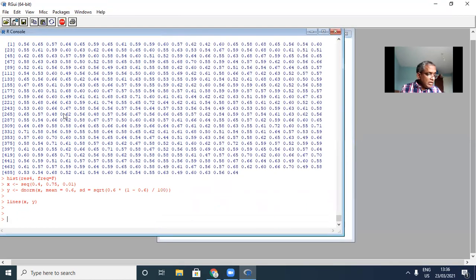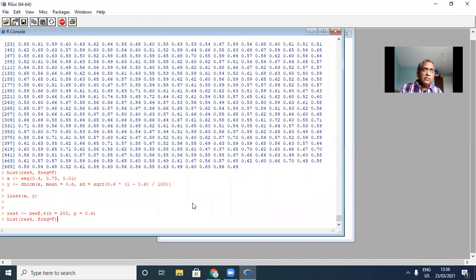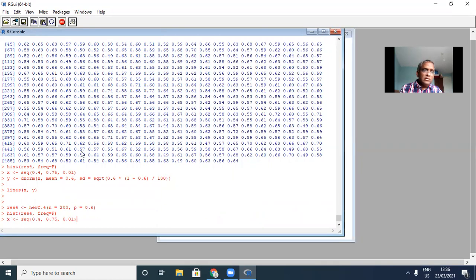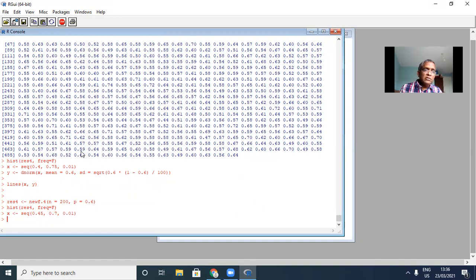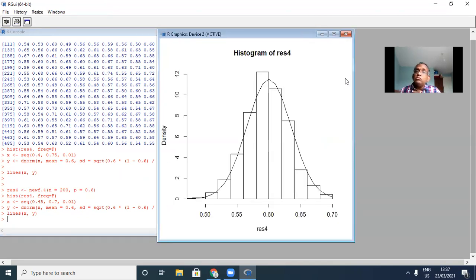Let me repeat this with N equal to 200. Go back and choose N to be 200, then do the histogram. The histogram goes from 0.45 to 0.7, so define the x-axis from 0.45 to 0.7 in steps of 0.01. Define y with mean equal to p and standard deviation with N=200. Do the lines plot. The density of the normal is a good fit to the simulated histogram once more.